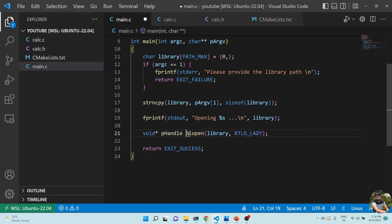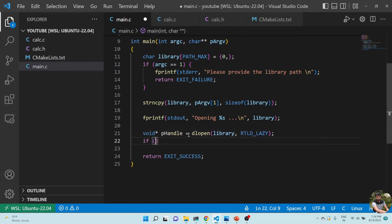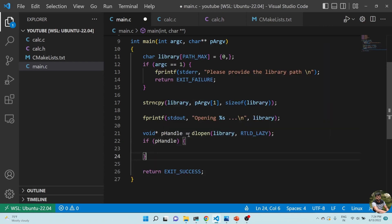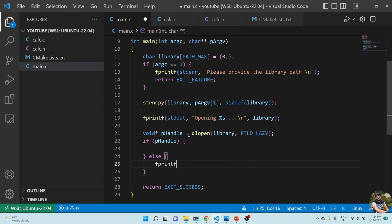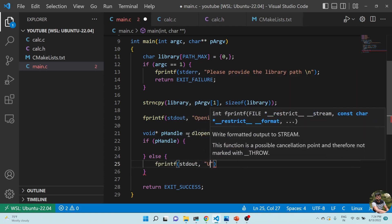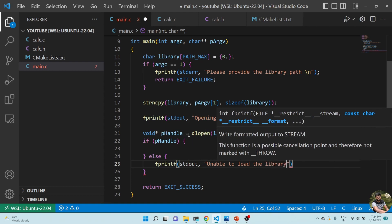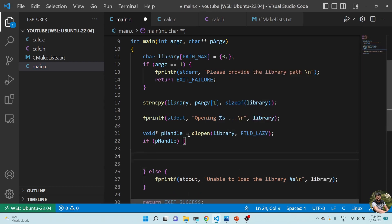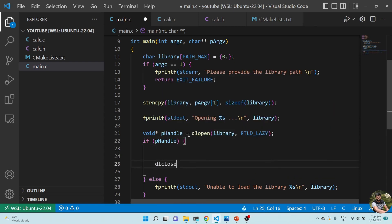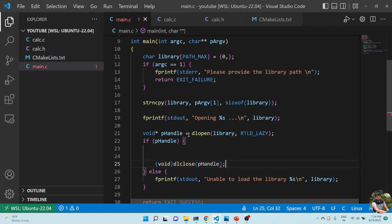Now let's do a null check — if p_handle is valid, we proceed; otherwise we print 'unable to load the library' with the library name. Next, whenever we open a library we need to close it, so we use dlclose, passing p_handle as the argument.